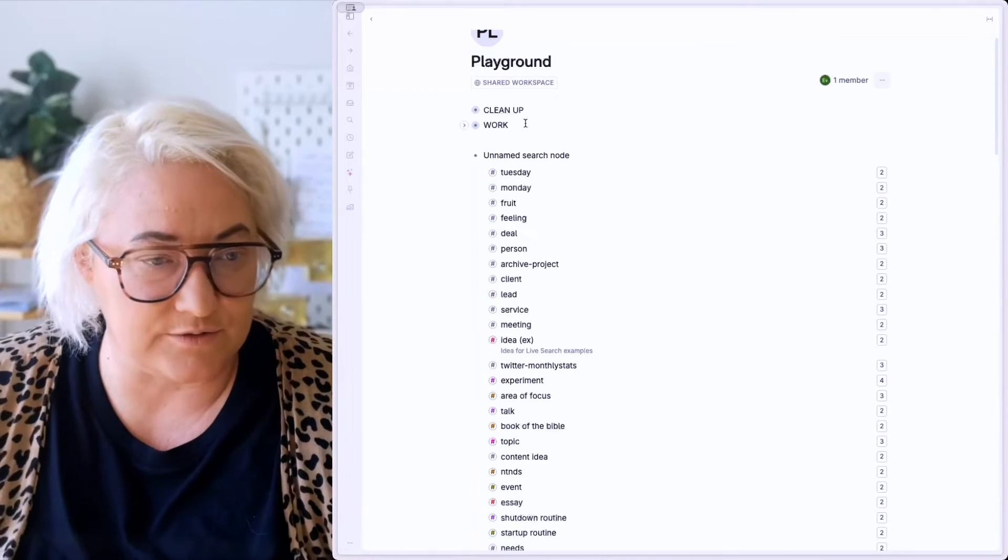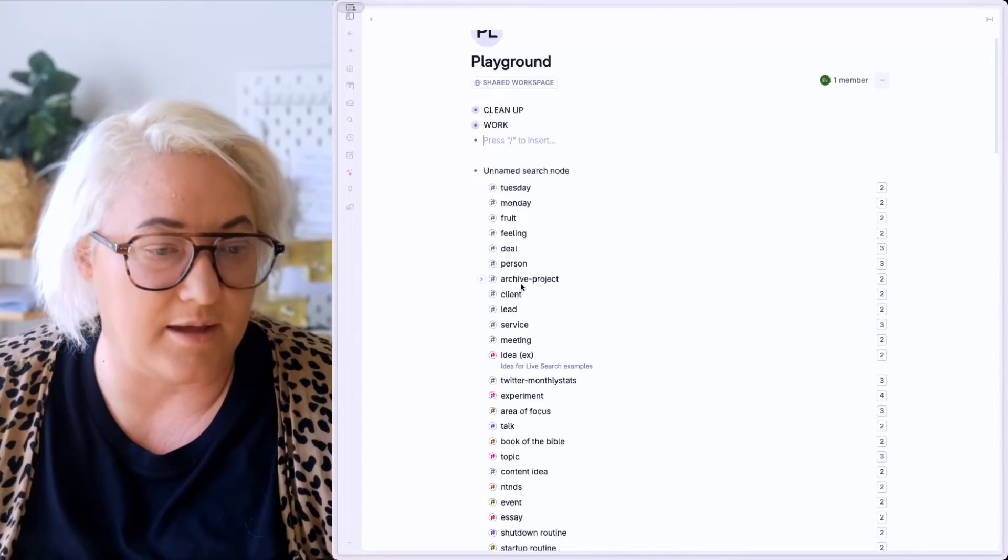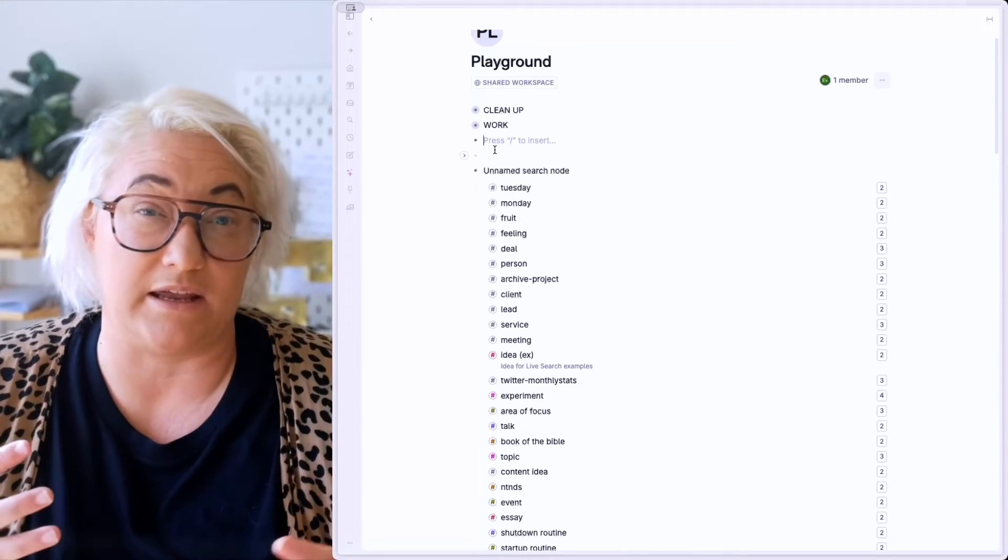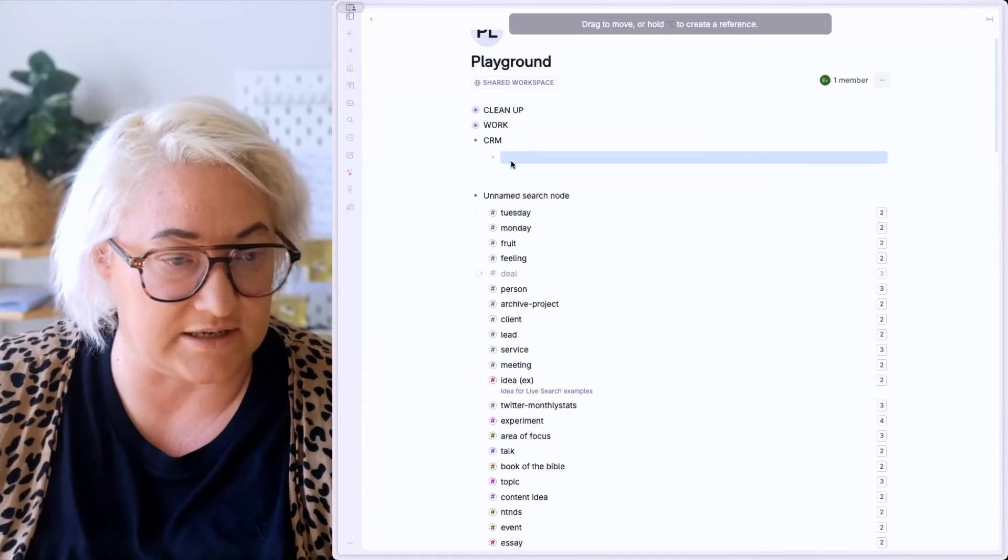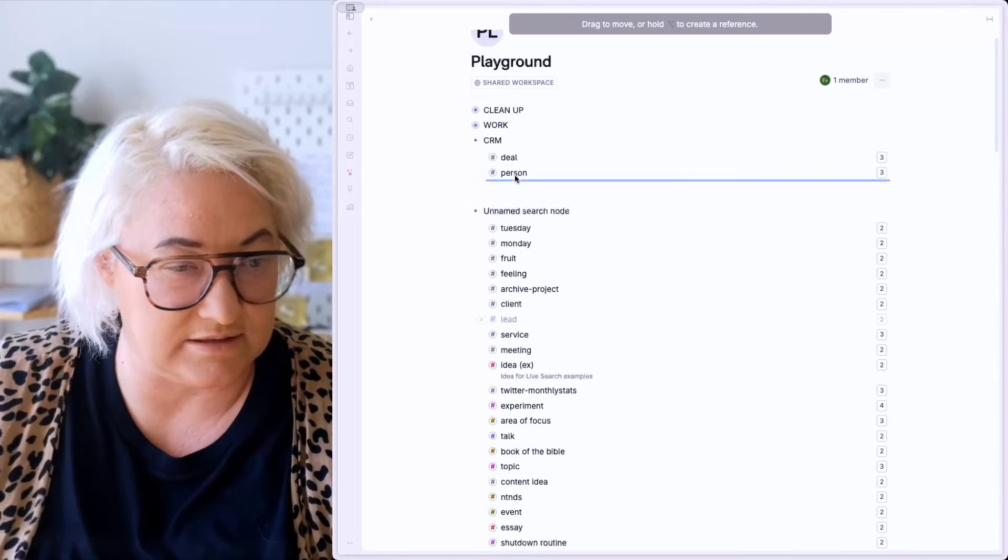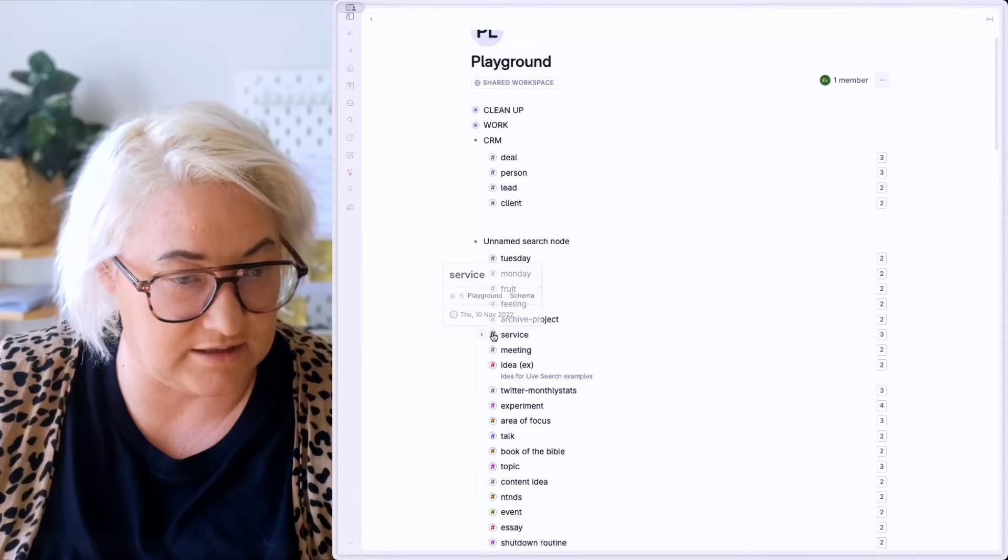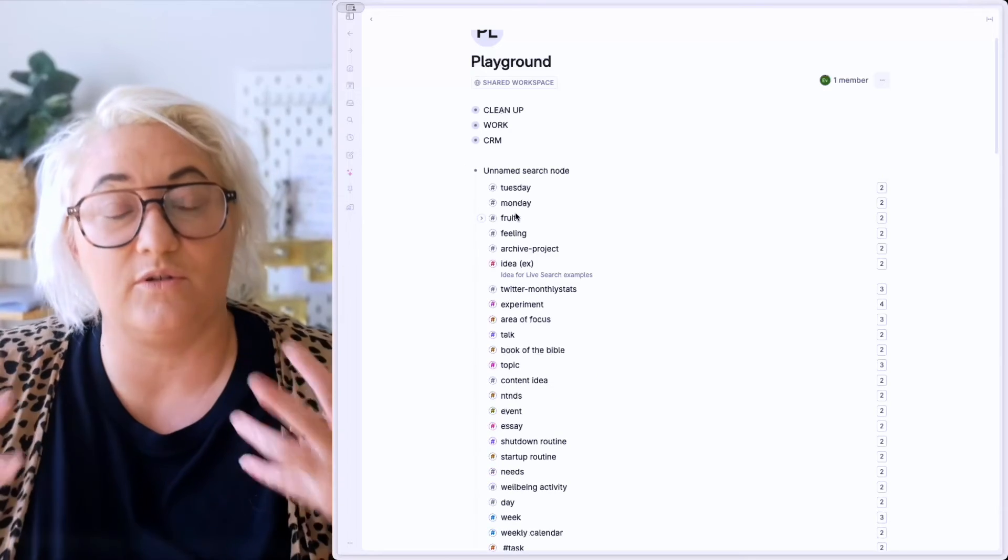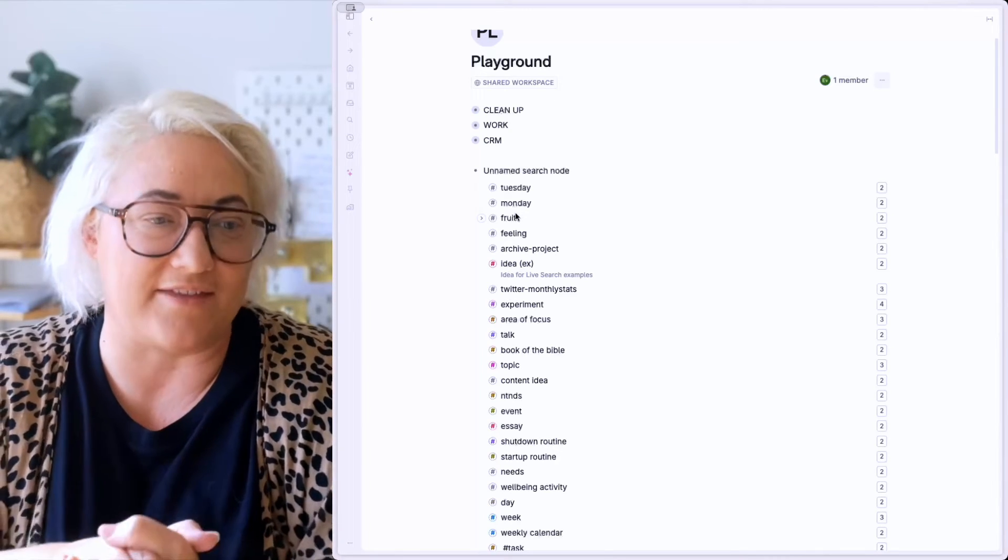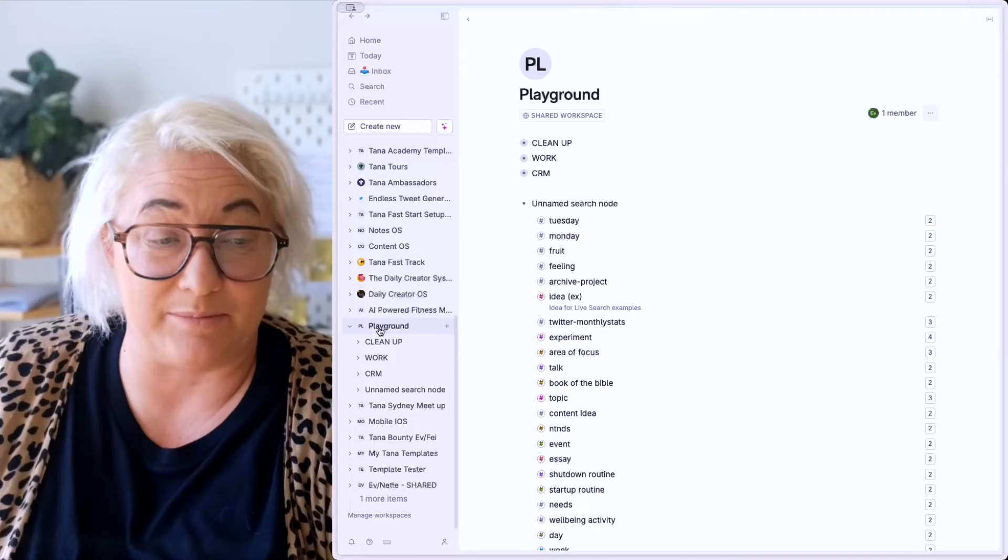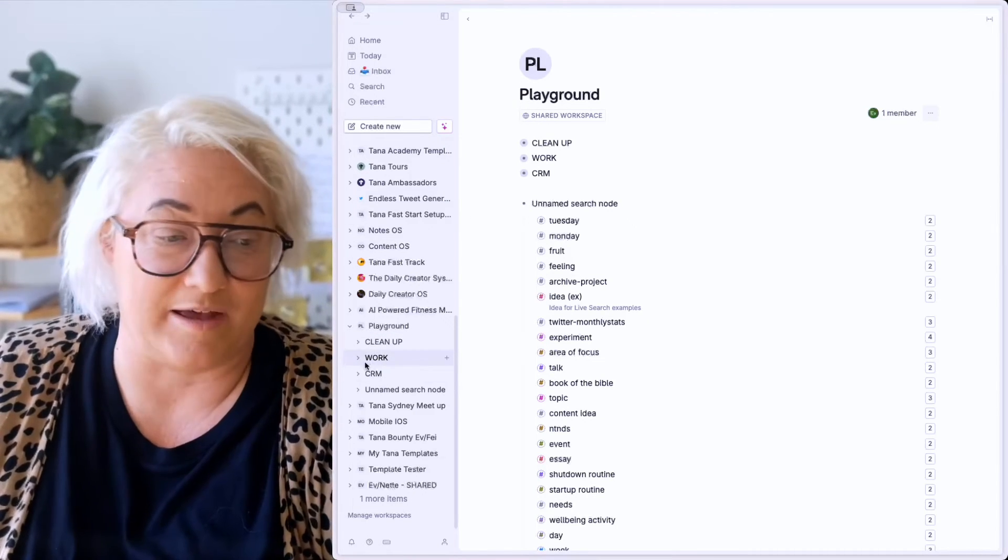So let's do another hub. Let's have a look kind of keep looking down the list. So we've got things like person, client, lead. So those things kind of end up being part of a CRM. So we might have another one that's called CRM. And then we're going to put those things in here. So deal, person, lead, client, service, meeting. And all you want to do is keep working through your list until you've kind of bought a whole lot of things together into these hubs. And when I open up the sidebar, you can see here my playground, because that's the workspace I'm in.